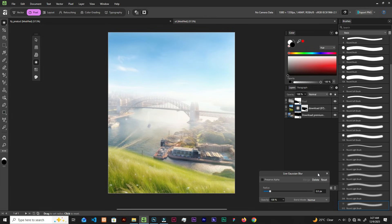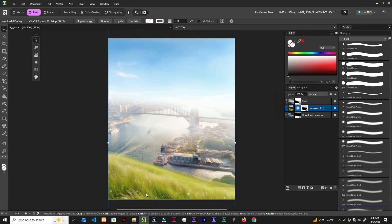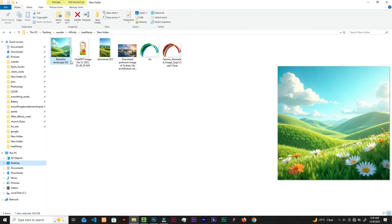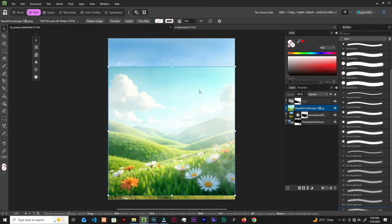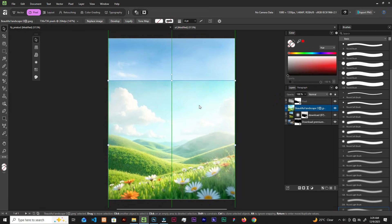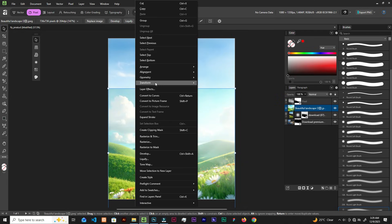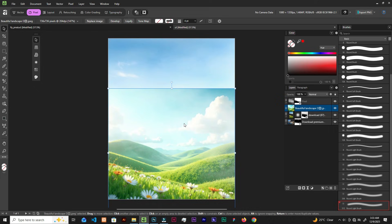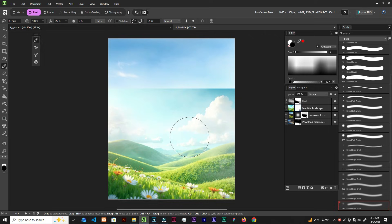Now let's bring in this flowers image. Right-click, Transform, then Flip Horizontal. Now let's add a layer mask, take the brush, and clean the top, leaving only the flowers.